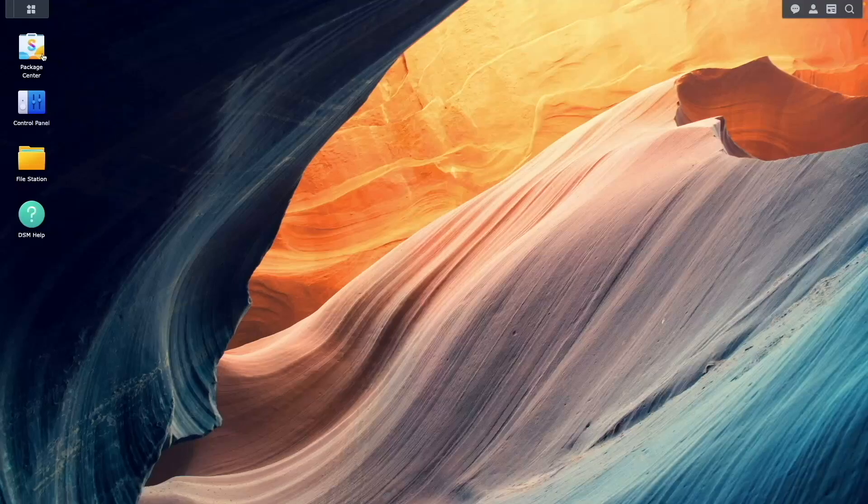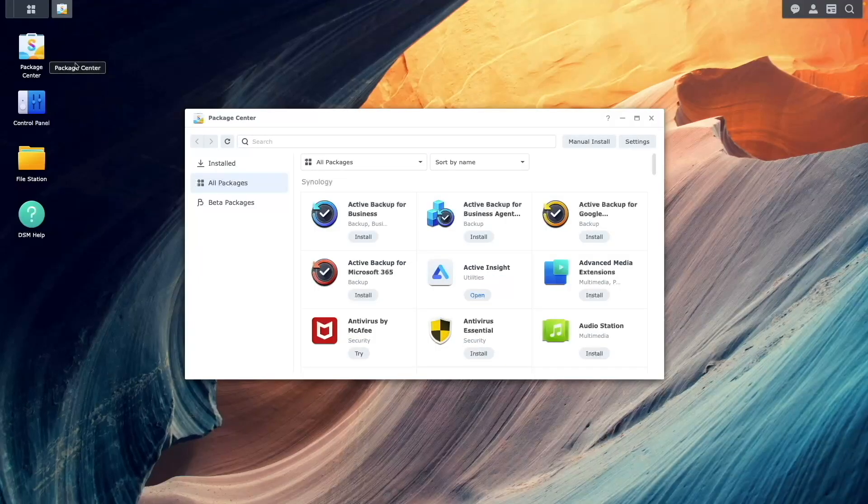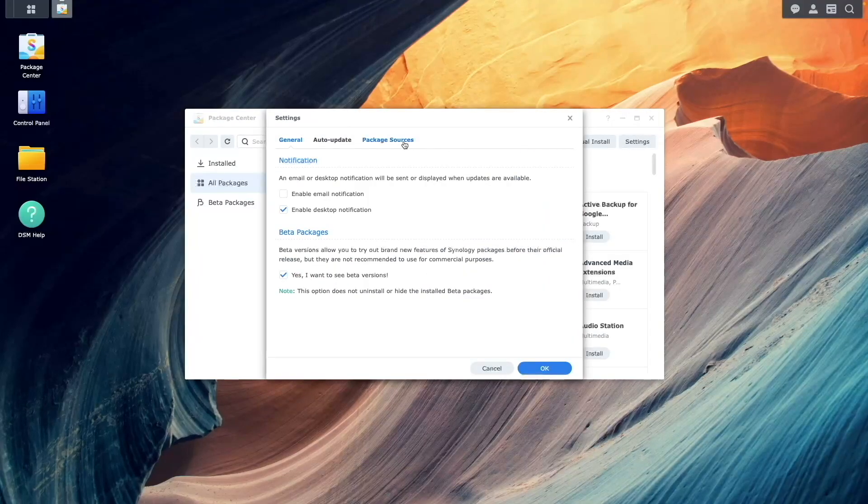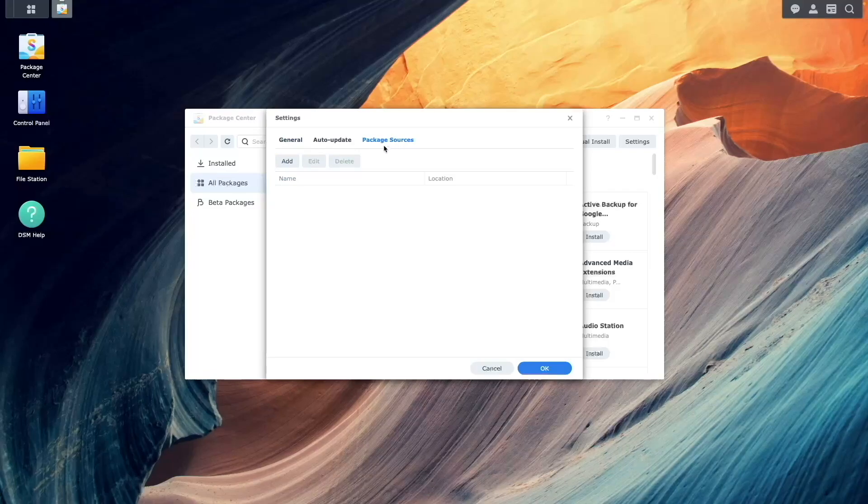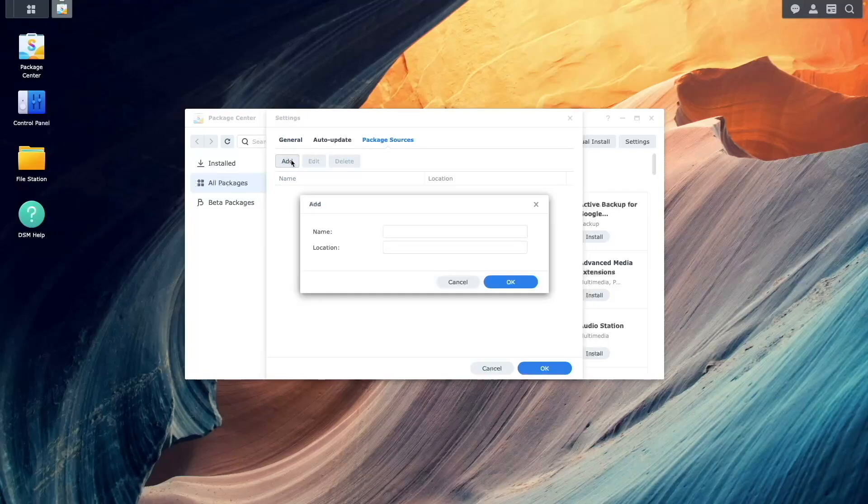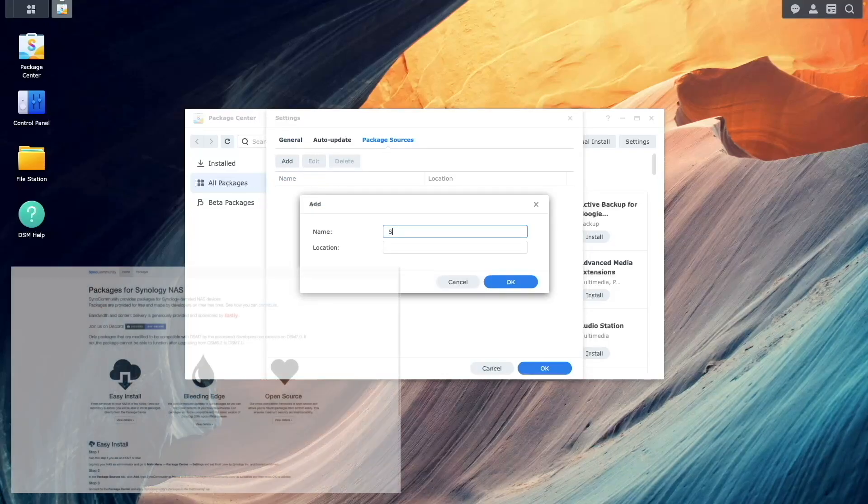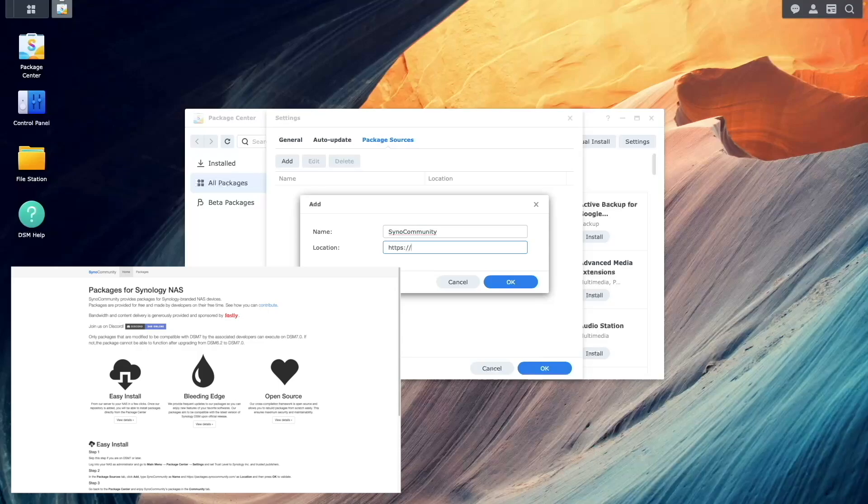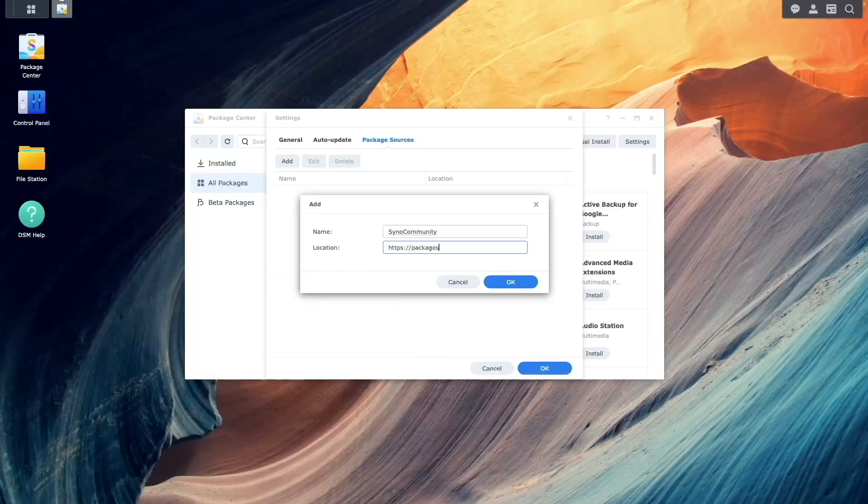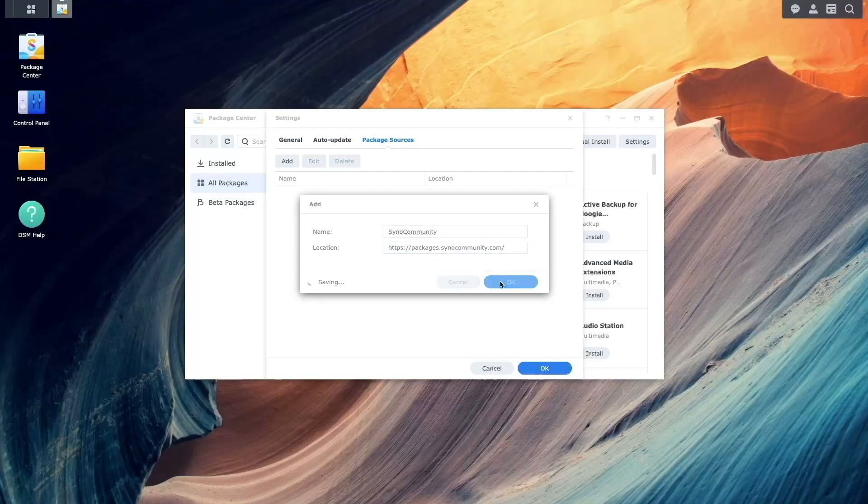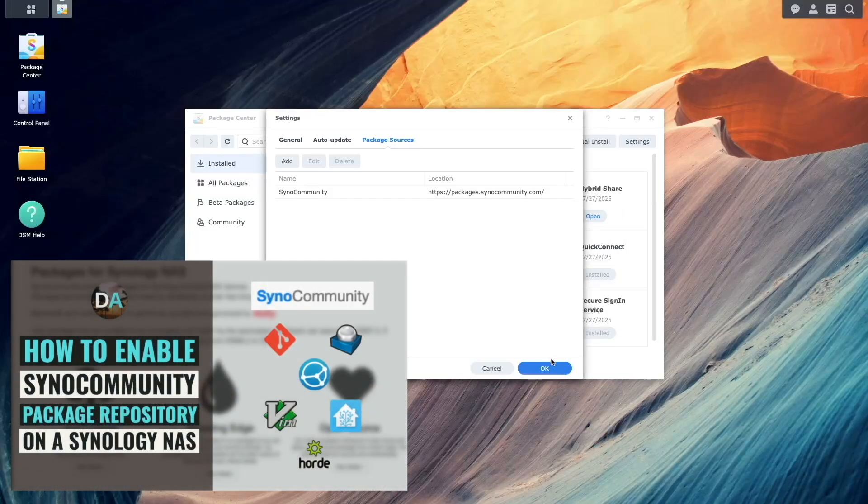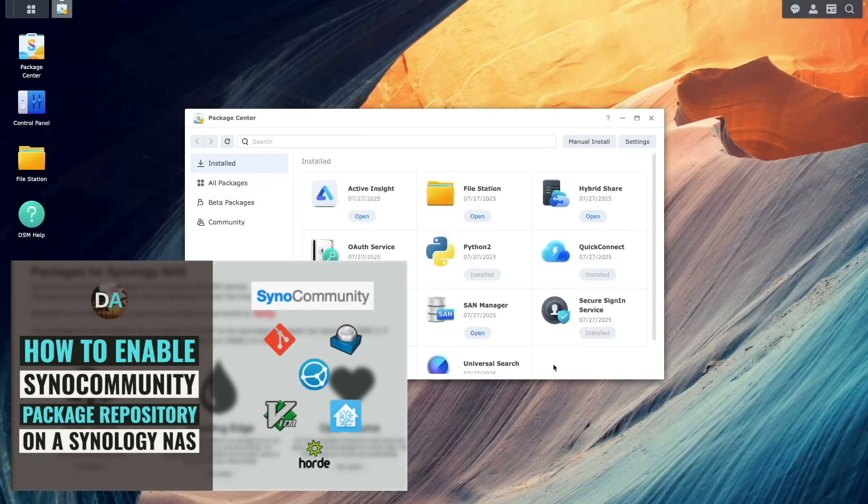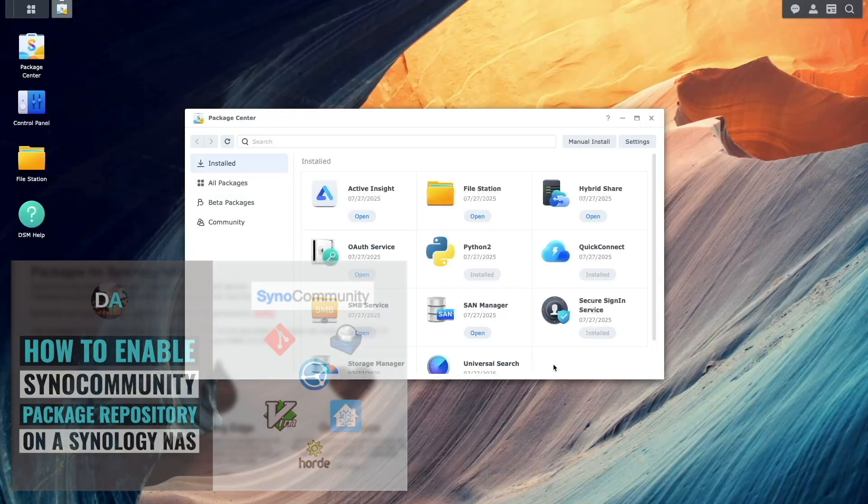First, we'll want to set up the package center with the Syno Community package repository, using the instructions available from the Syno Community website, which I'll link to in the description below. I also have a video I created a few years ago covering the Syno Community repository setup, which I'll link to as well.